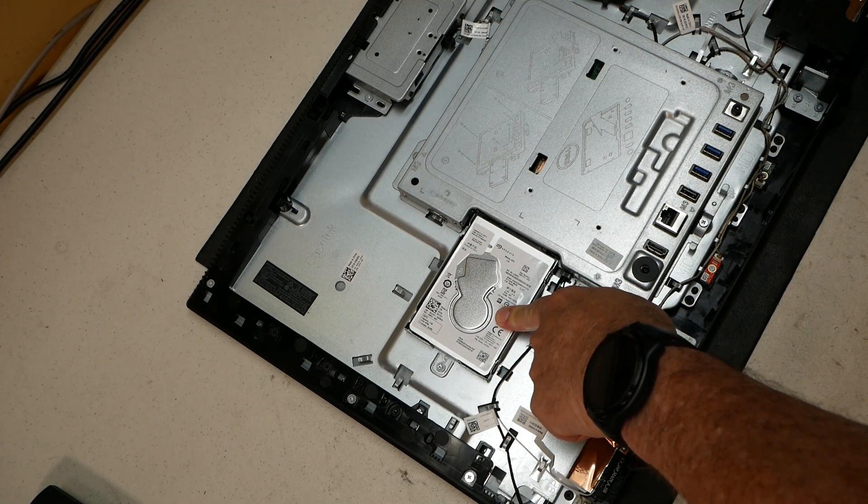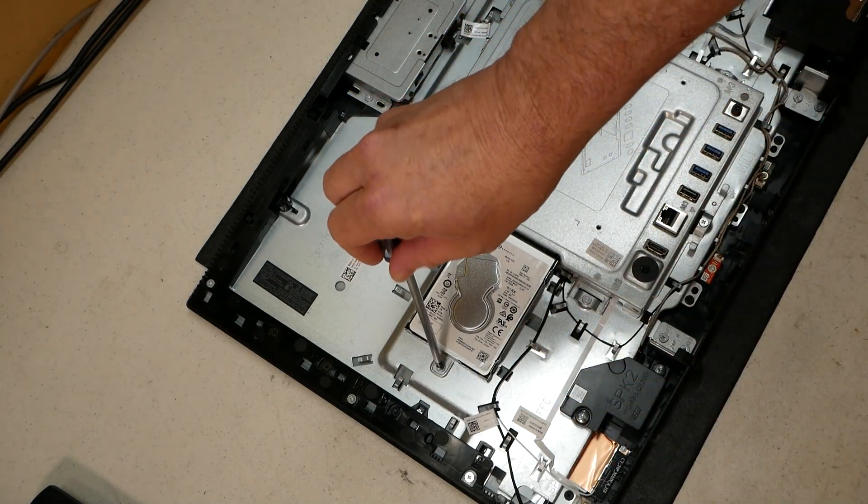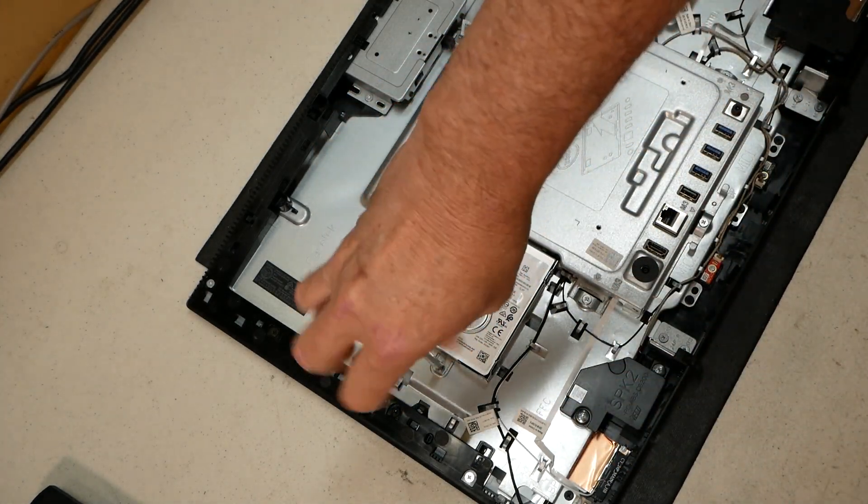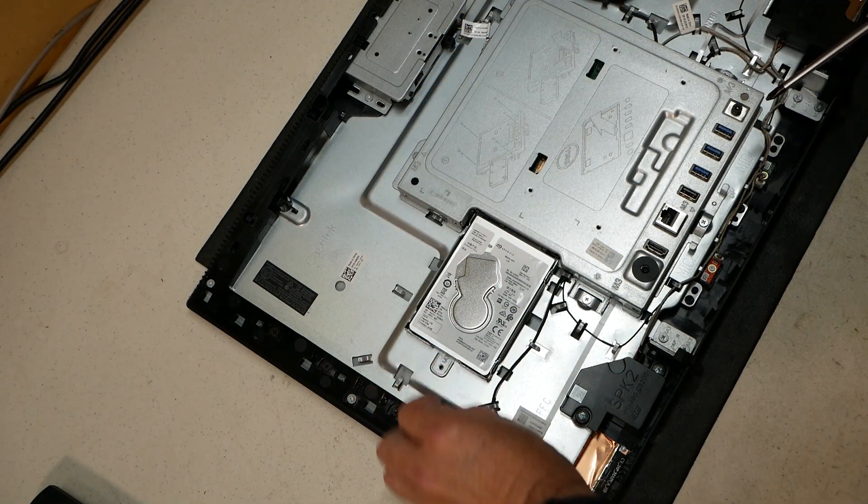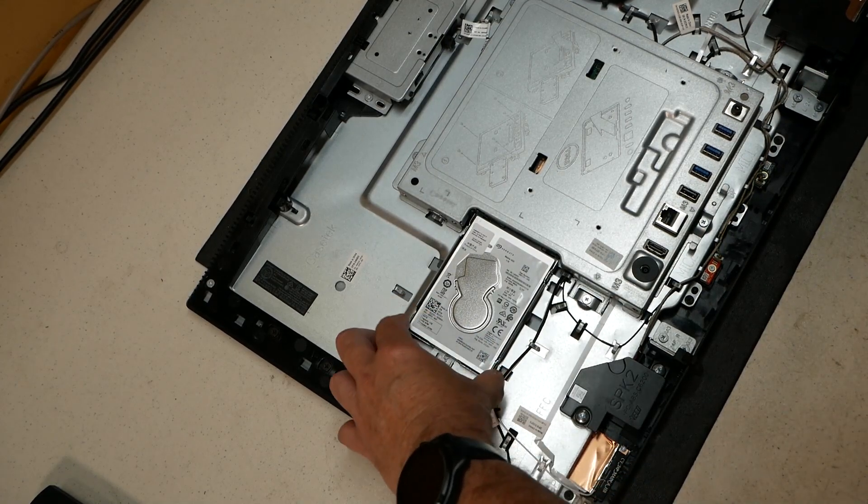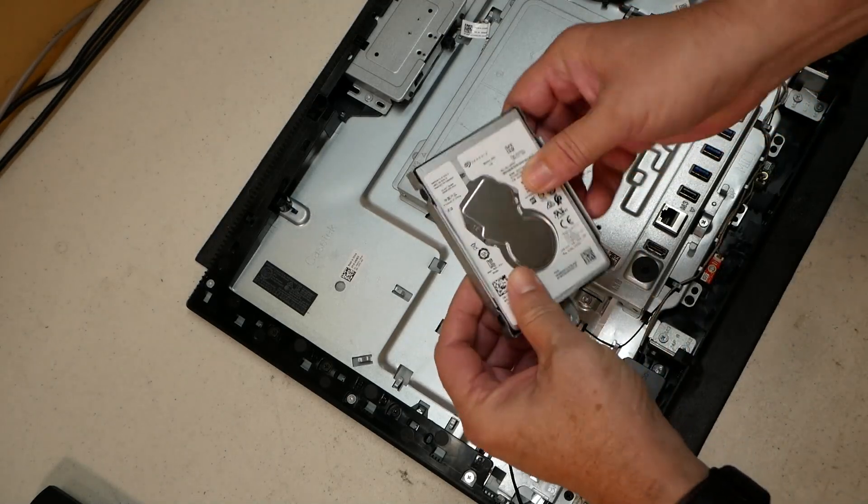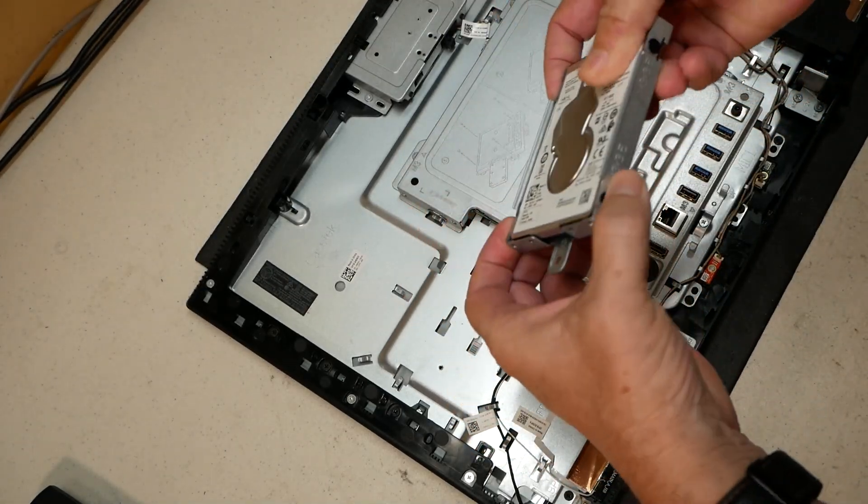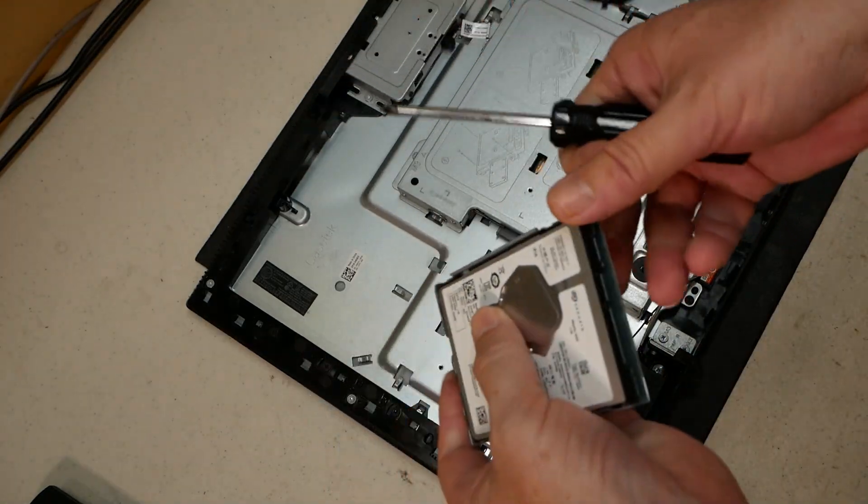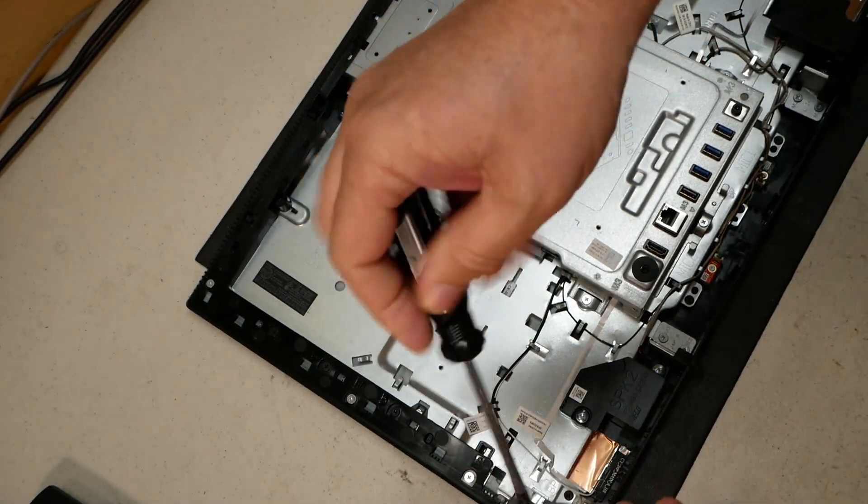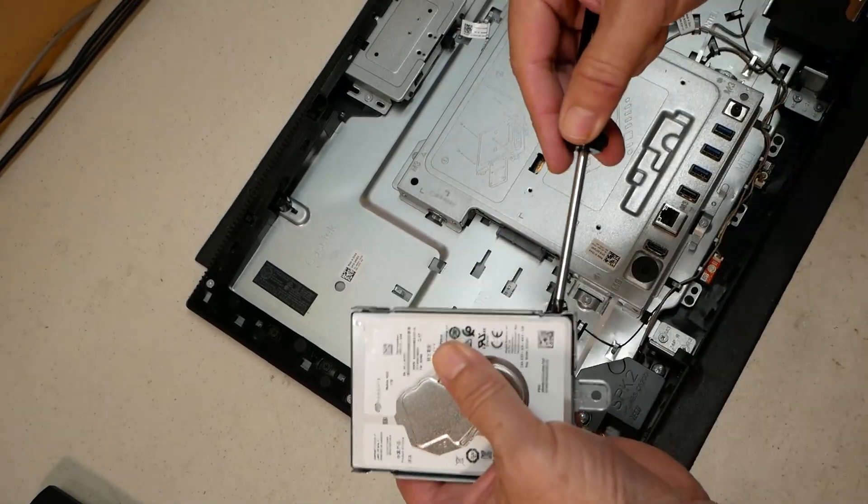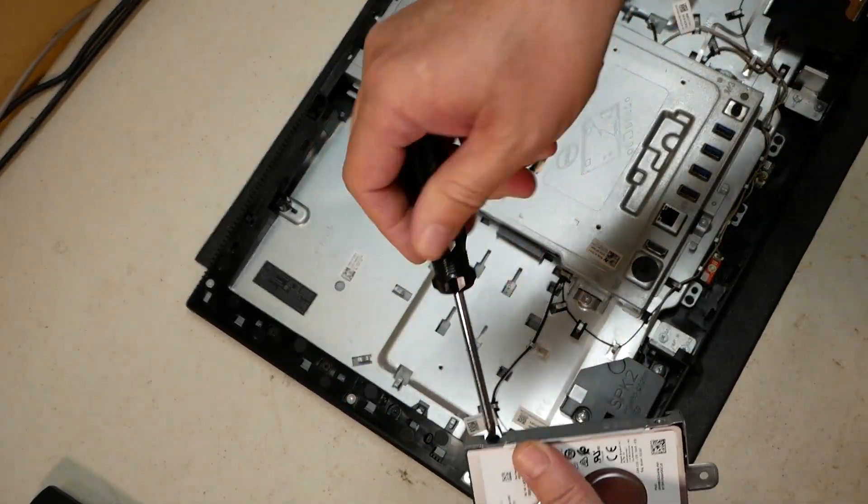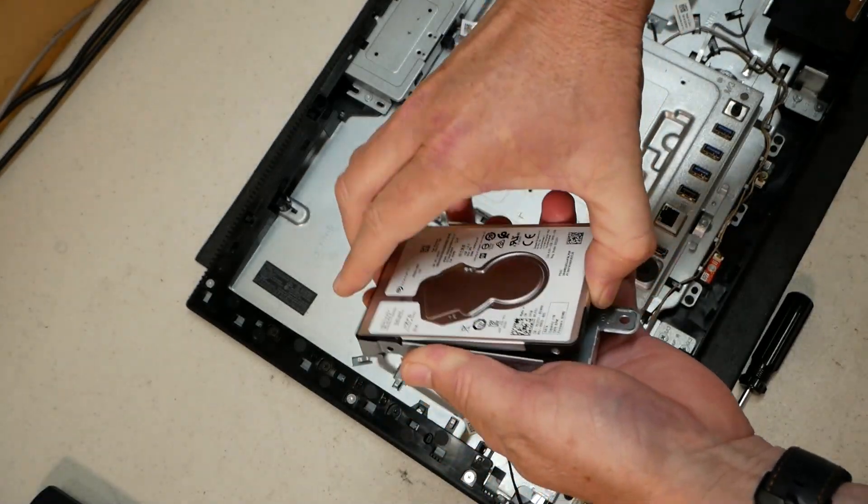Now that of course exposes our hard drive, easy to upgrade your drive on this model. Take out the screw, slide the drive right out, and now we can go ahead and swap this out.